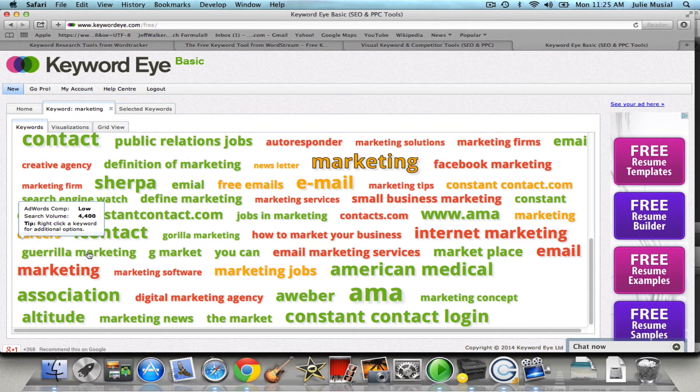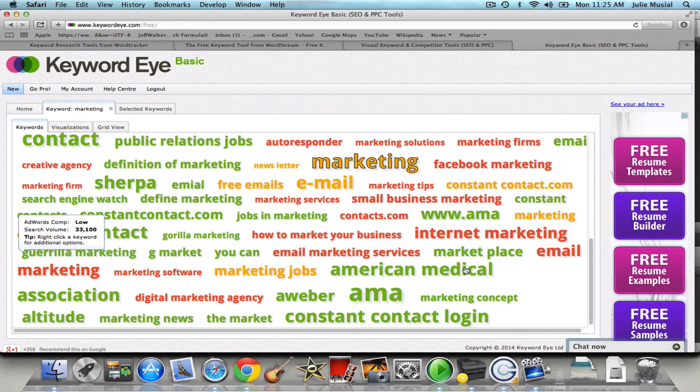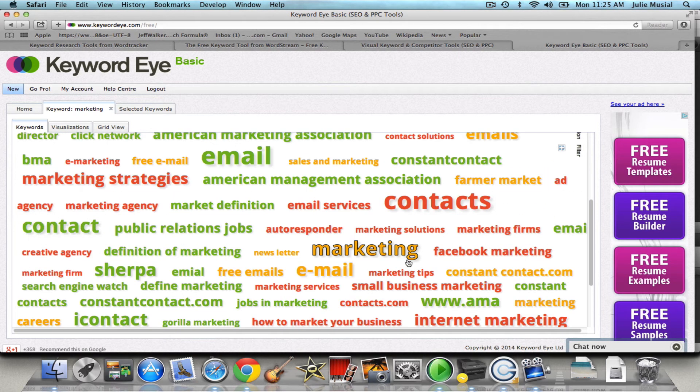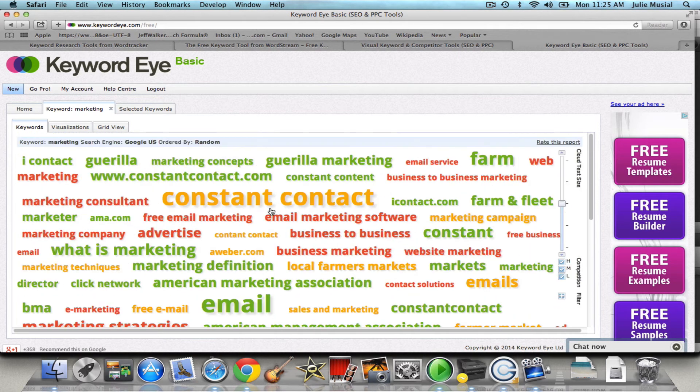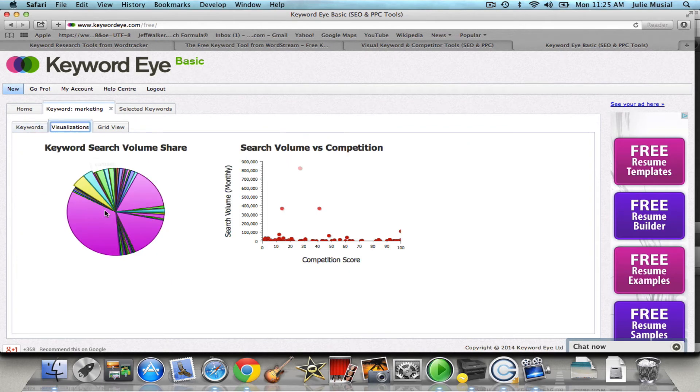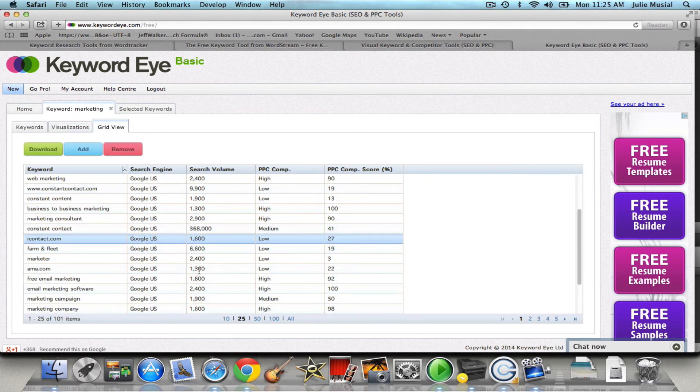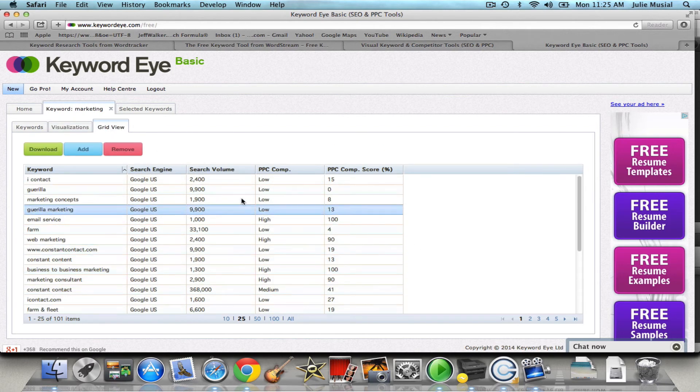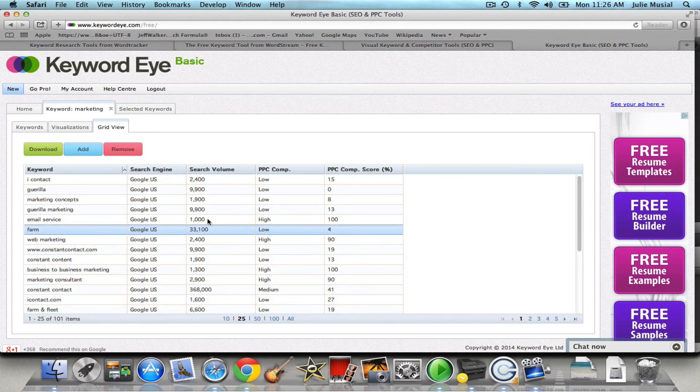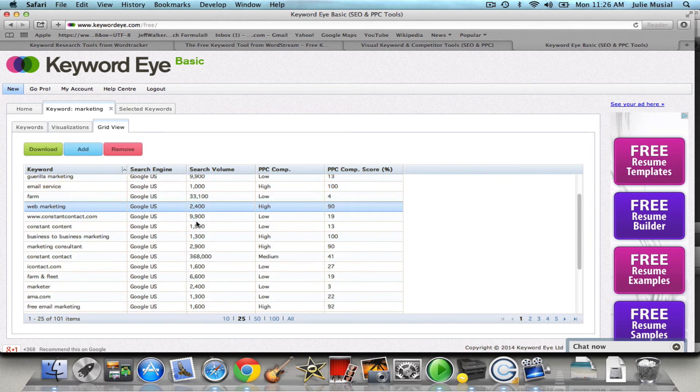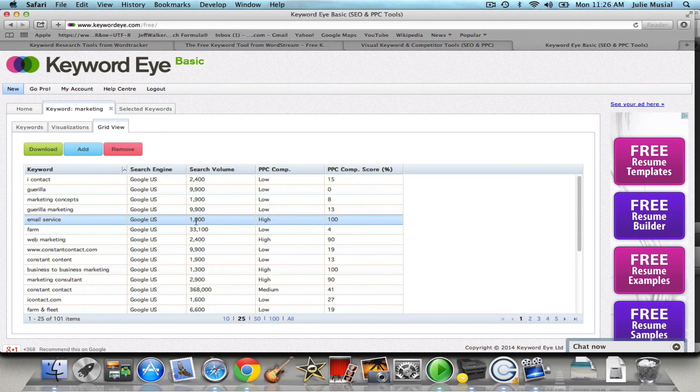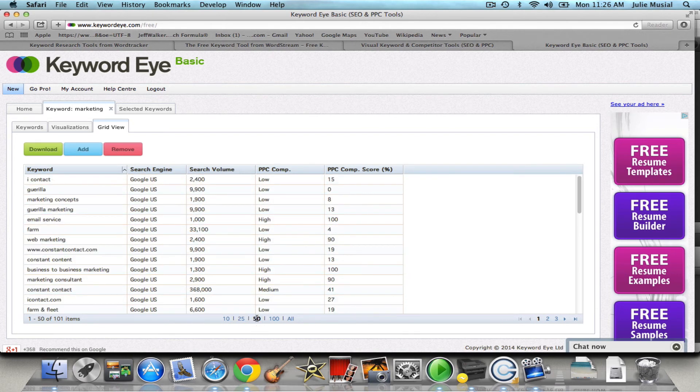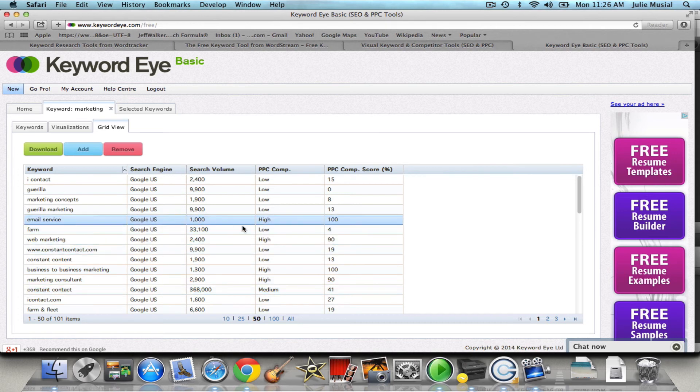So this is a great visual of all 100 keywords. Then if you want to look at visualization this will give you in chart form and then the grid view is also a really nice one. This one here if you're looking for a search volume of a certain number which I would say you want to look at least a thousand and better yet 2,400, you can go down and you can click on 50 and go to that. I mean you can see ideally you're looking for a high search volume with a low to medium pay-per-click competition.